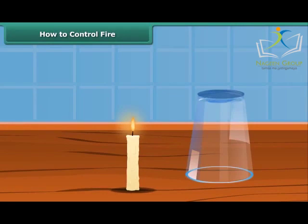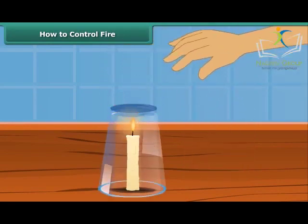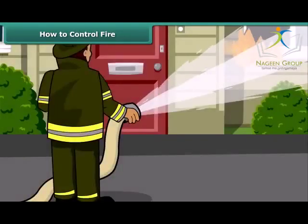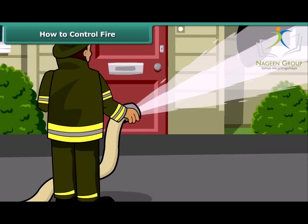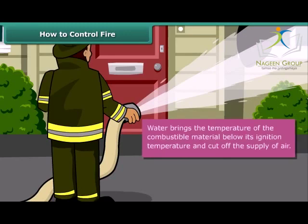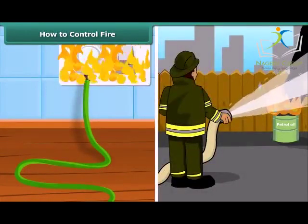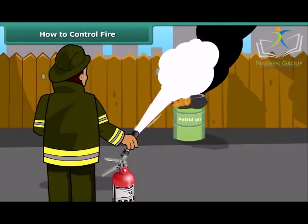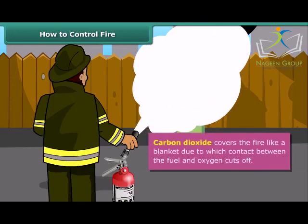Now we will see how fire can be put out. Fire needs oxygen, heat, and fuel to exist; however, it can be extinguished by removing any one of them. Firemen throw water on fire and it gets extinguished — water brings the temperature of the combustible material below its ignition temperature and cuts off the supply of air. But water is not a good extinguisher for electrical or oil fires. For those, it is best to use carbon dioxide, which being heavier than oxygen covers the fire like a blanket, cutting off contact between the fuel and oxygen.